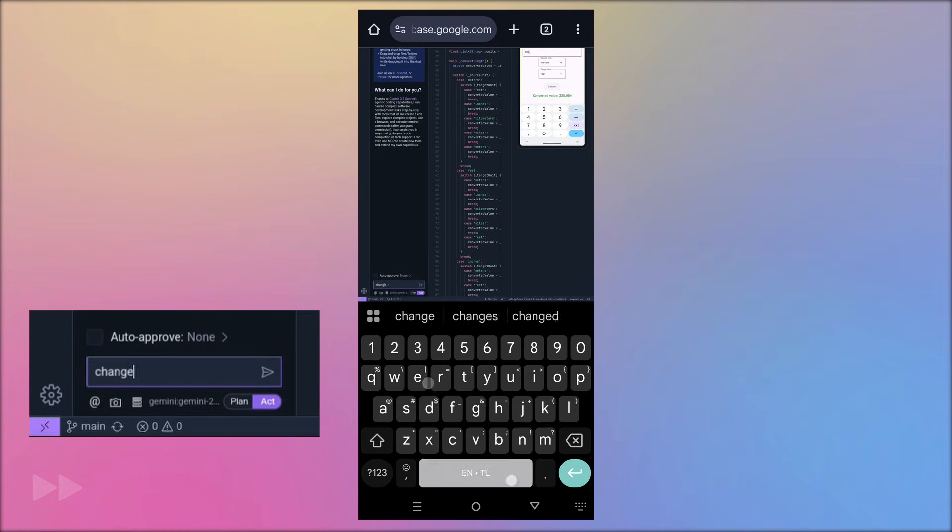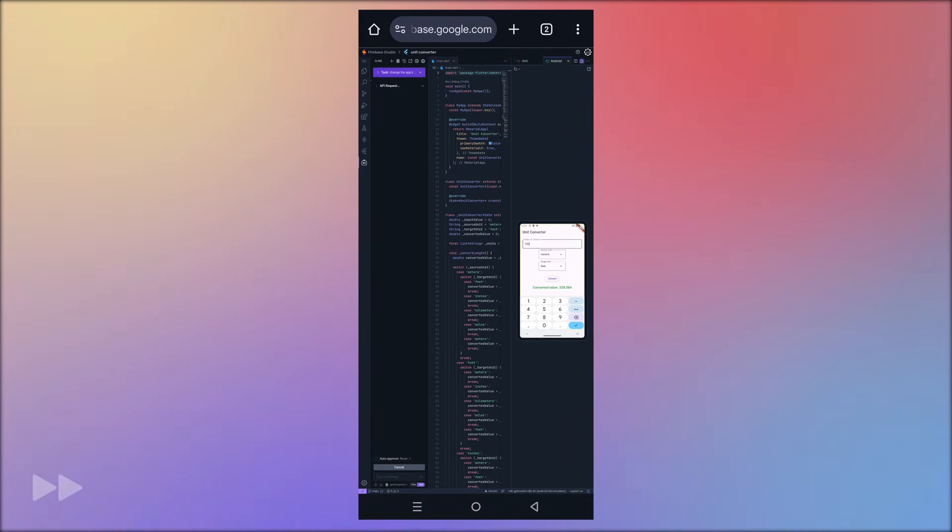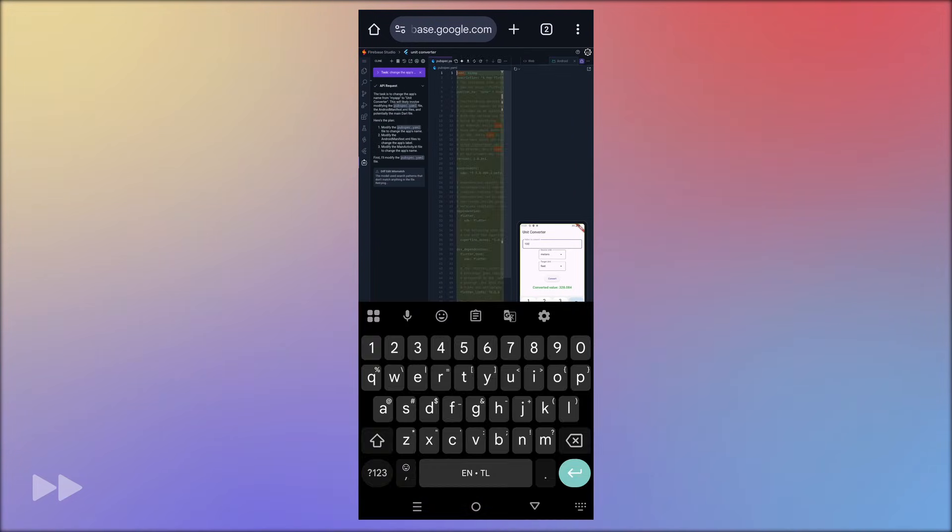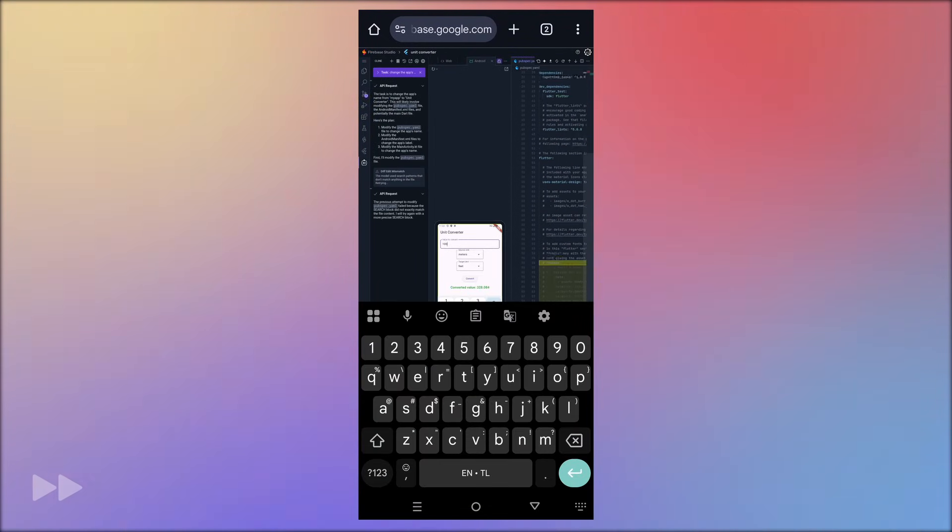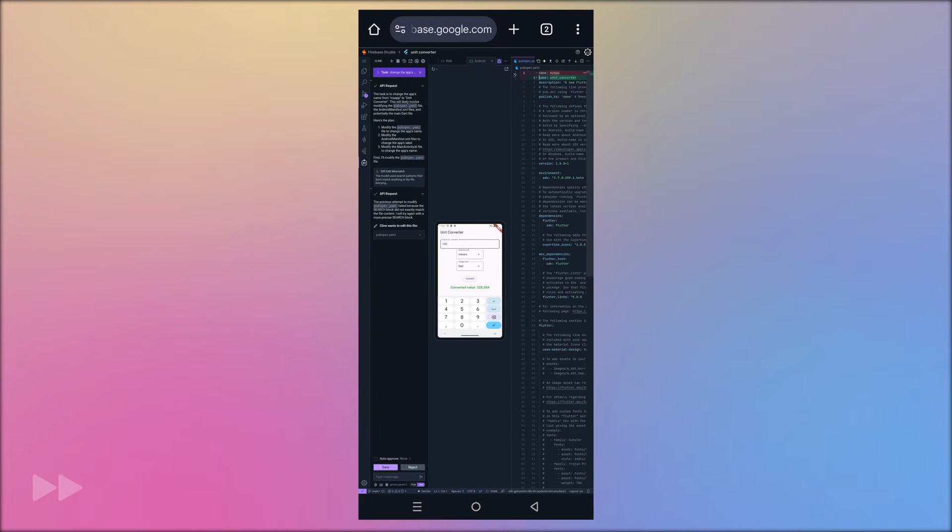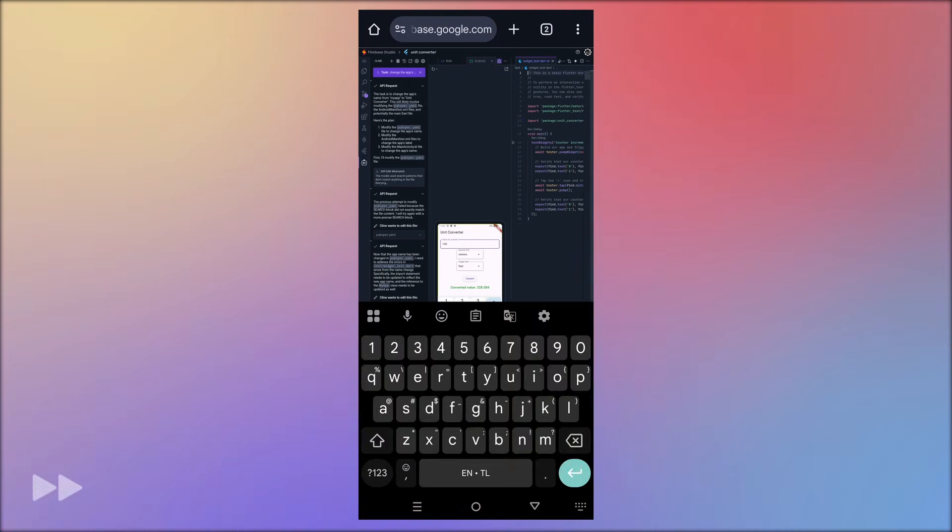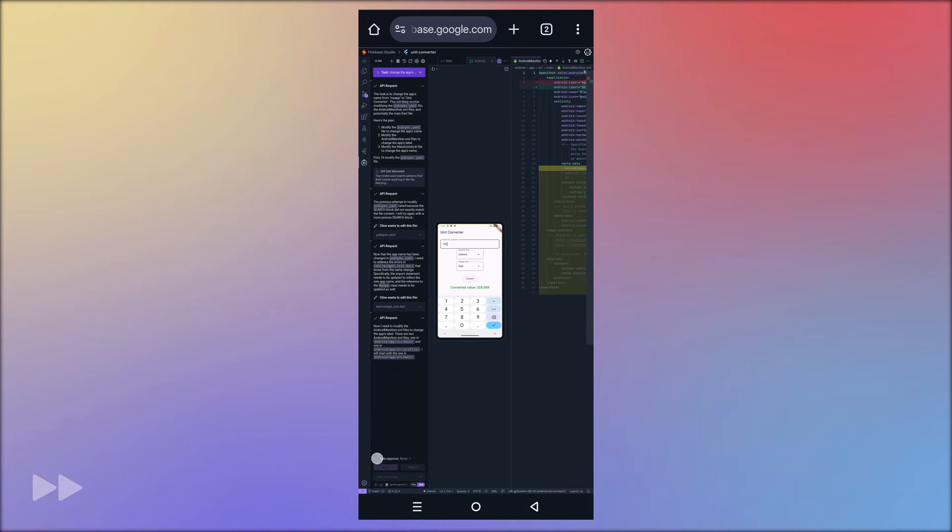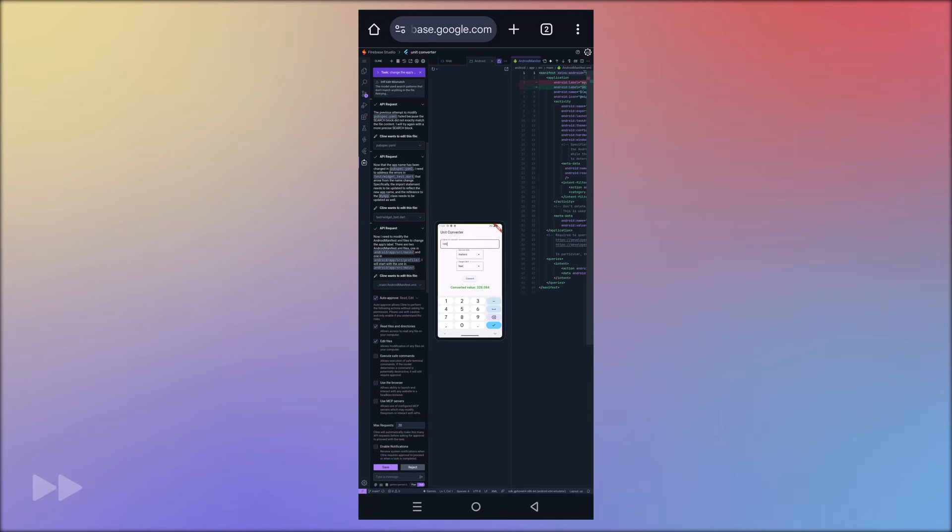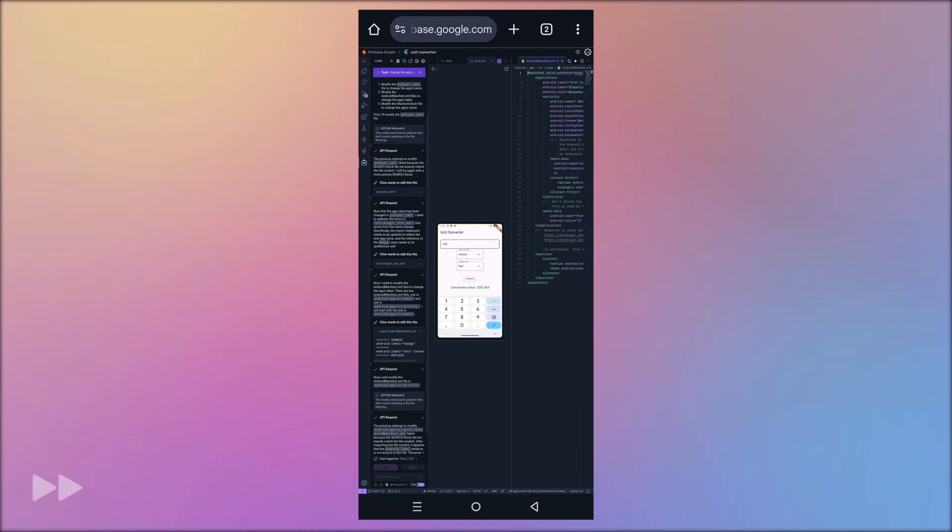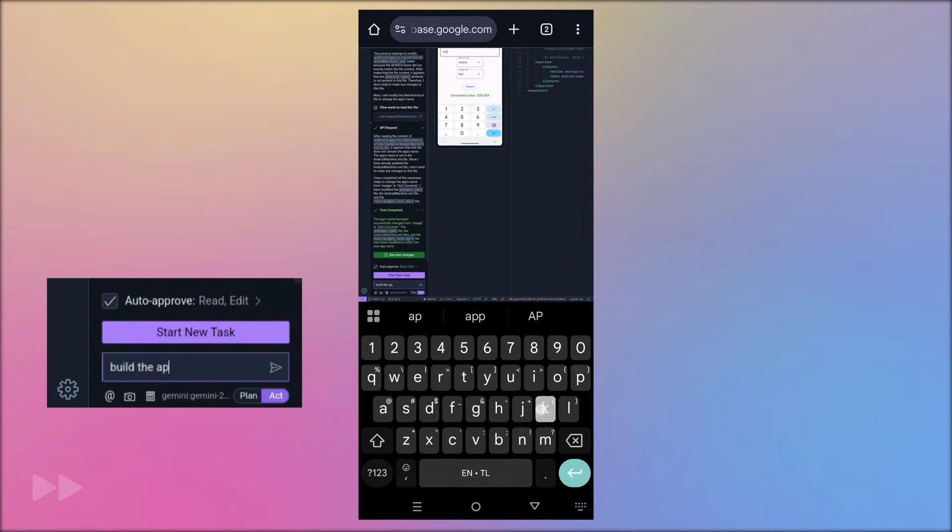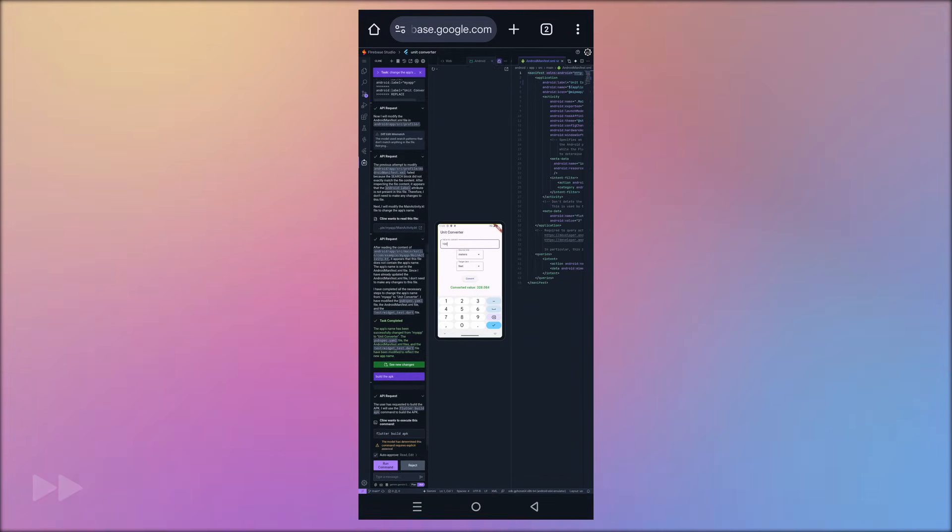Now let's ask it to change the app's name. I'll ask it to build the APK again.